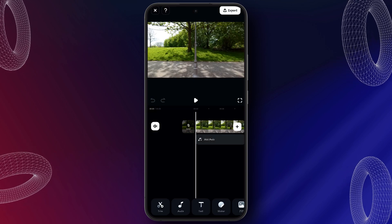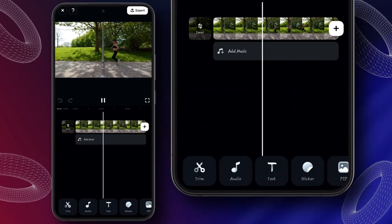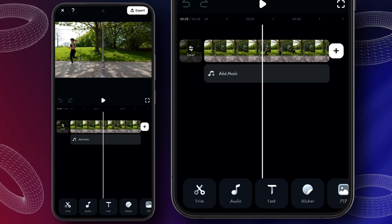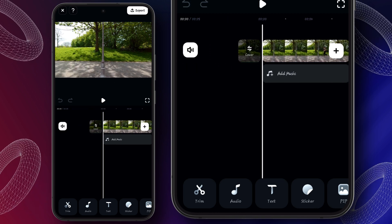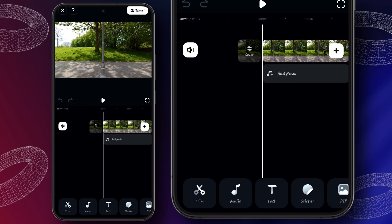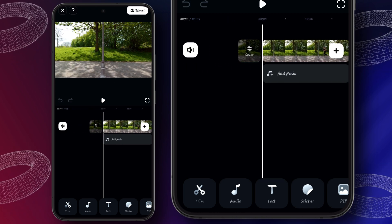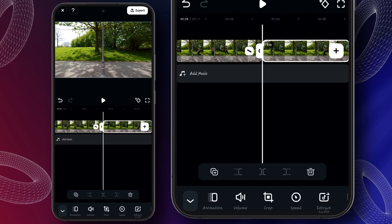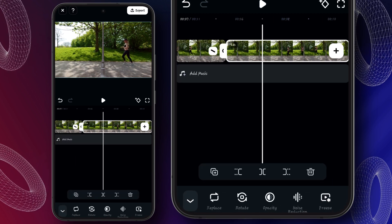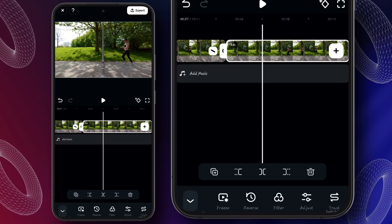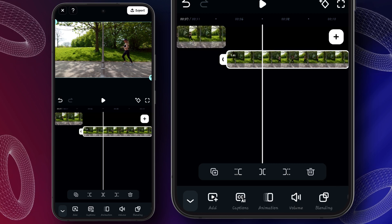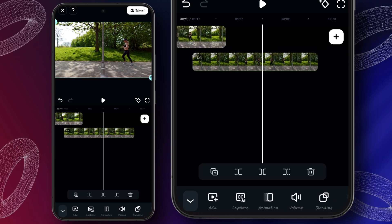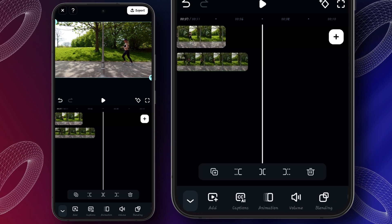This is the video clip where I will hide this girl behind the pole by using the masking tool. For doing it, firstly select the clip and duplicate it from here. After that, scroll down and click on track switch. Now drag this video using your double finger.